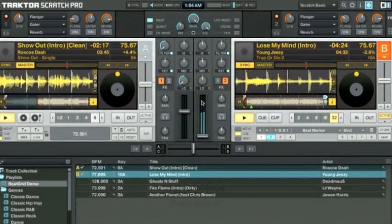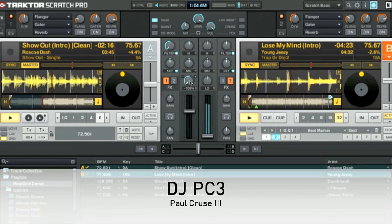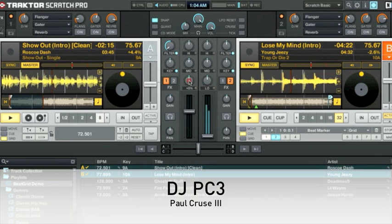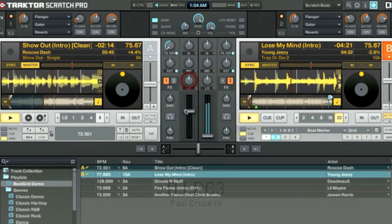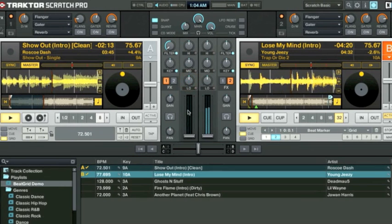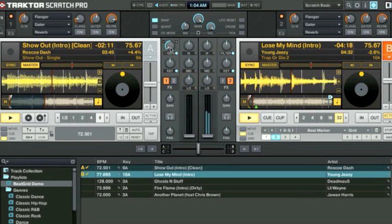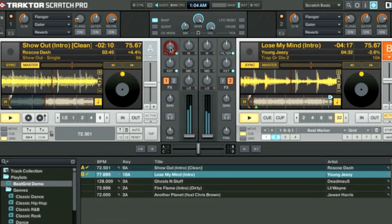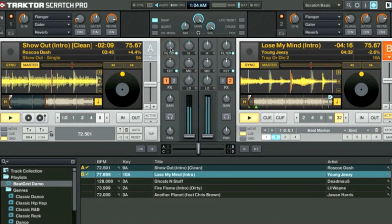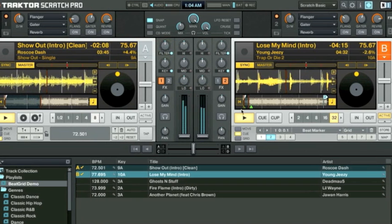How's it going, DJ Tech Tools? My name is Paul, also known as Chicago as DJPC3, and today I'll be teaching you guys how to perfectly mix hip hop tracks using the built-in sync function within Traktor Scratch Pro.